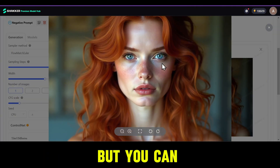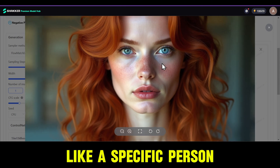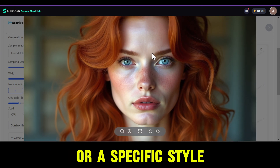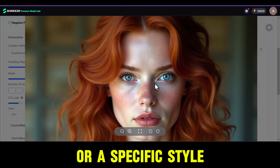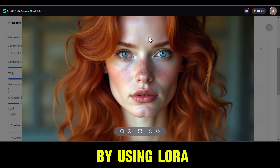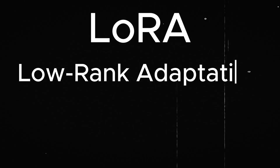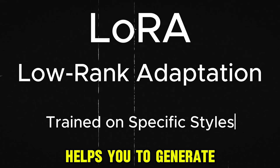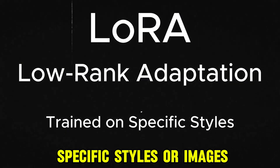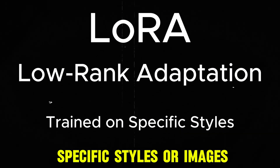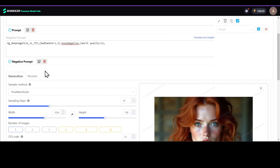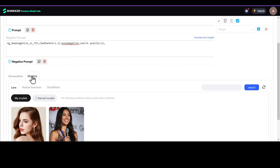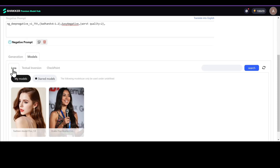But you can make it look like a specific person or a specific style by using LoRAs. LoRA, or Low Rank Adaptation, helps you generate specific styles or images. You can choose a LoRA by going to the model section, and under that, you'll see the LoRAs.